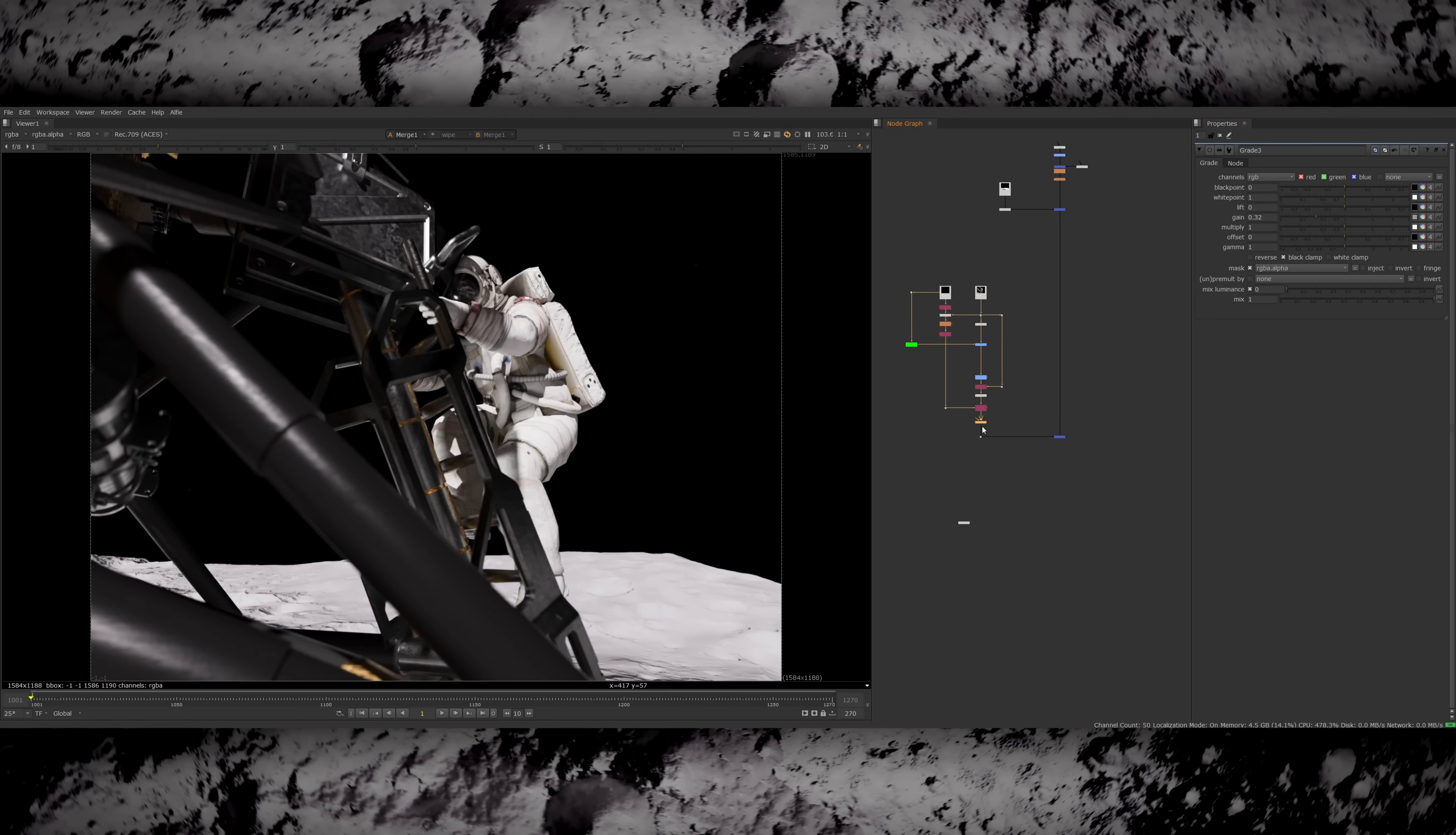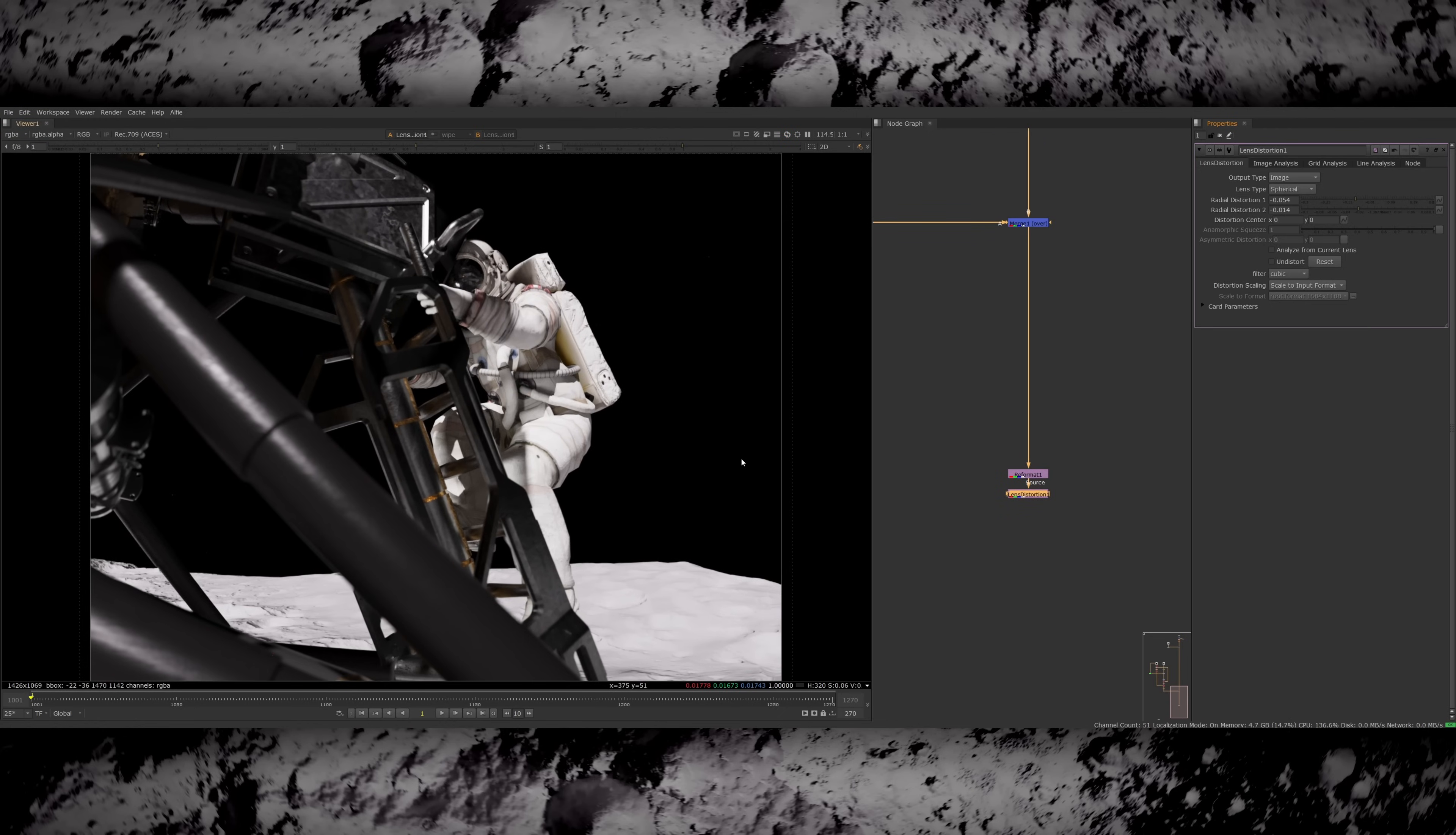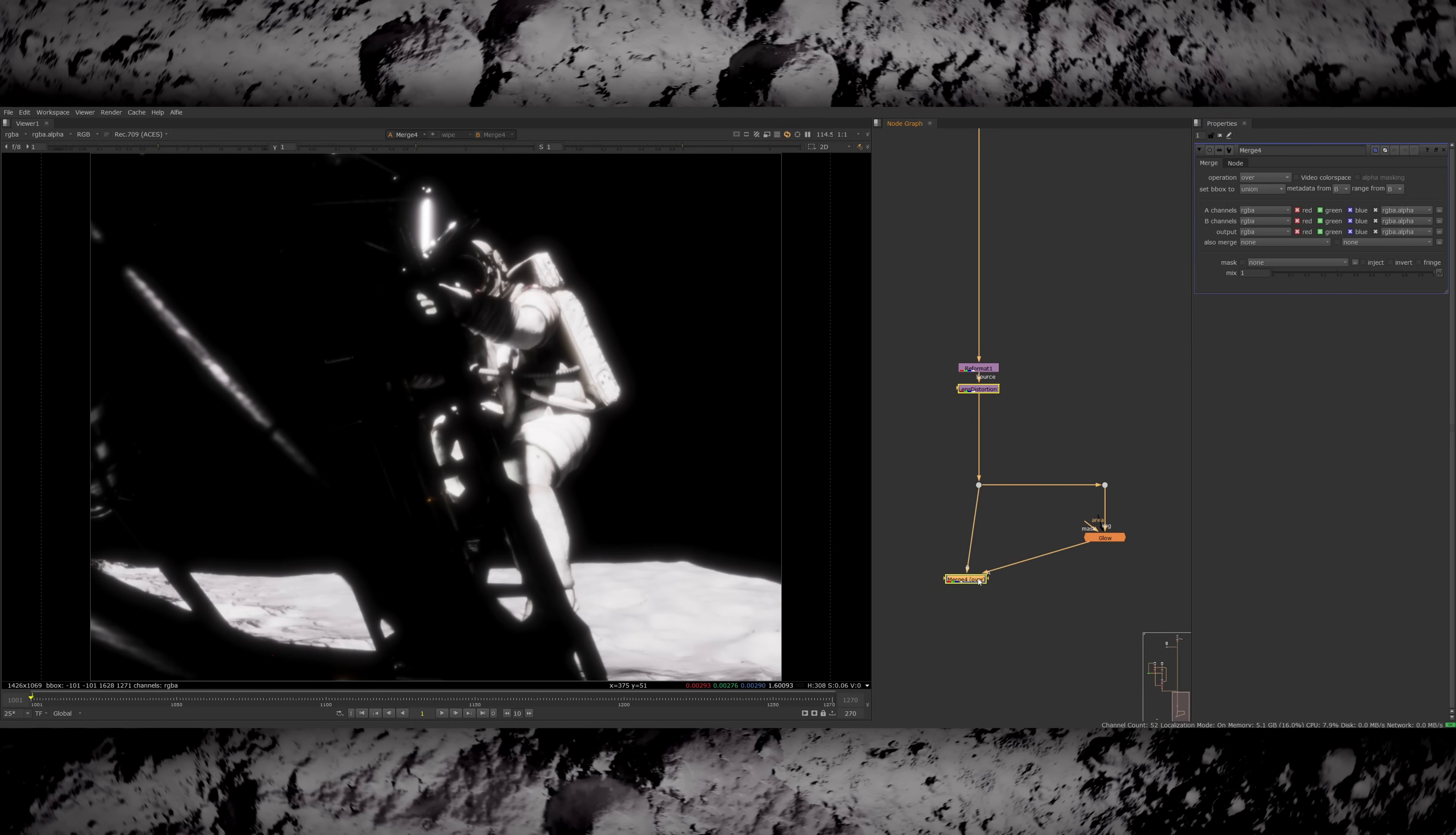Then I started adding all the fun creative stuff. I rendered with 10% overscan so I can add some nice lens distortion. Then I tackled the overexposed glow look that I showed at the beginning. I ended up achieving this with a couple of different glows. One just on the extreme highlights and then one that was more of an overall glow for the whole shot.